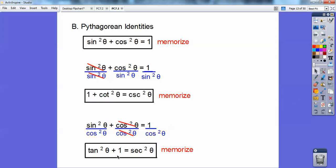I can also rearrange: tangent squared equals secant squared minus one, and cotangent squared equals cosecant squared minus one. How I remember this one is co goes with co — cotangent goes with cosecant, co goes with co.